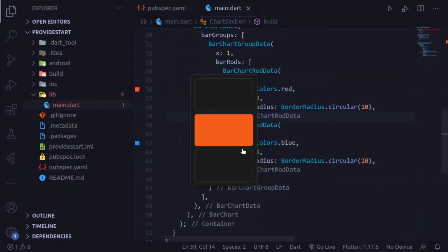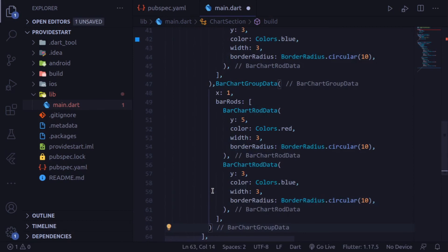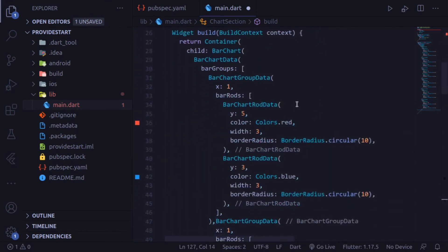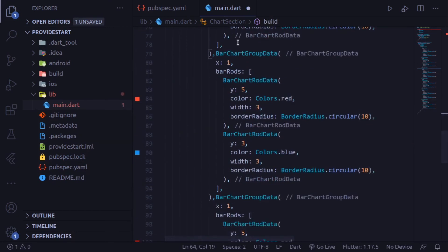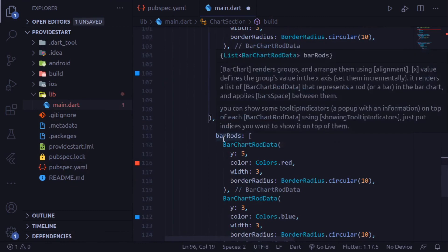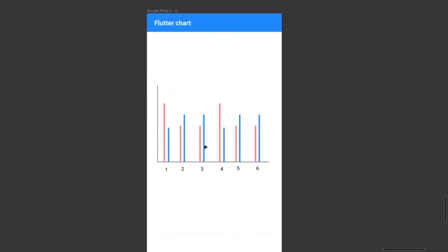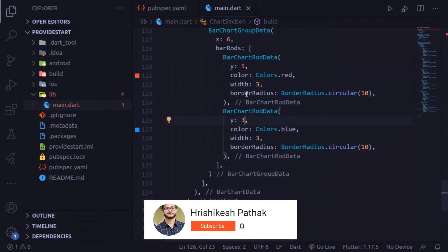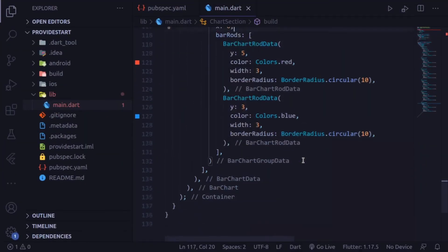To make the remaining five bar groups, just copy this BarChartGroupData entirely and paste it five times. We now have six bar groups. Change the x values: x equal to 2, x equal to 3, x equal to 4, x equal to 5, and x equal to 6. You can also customize the y values for each rod as you want.